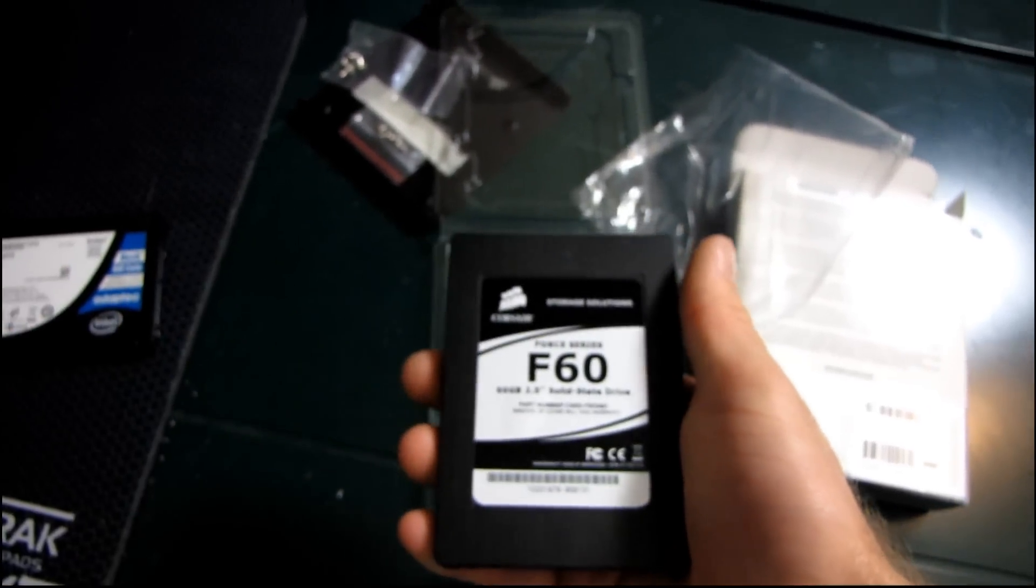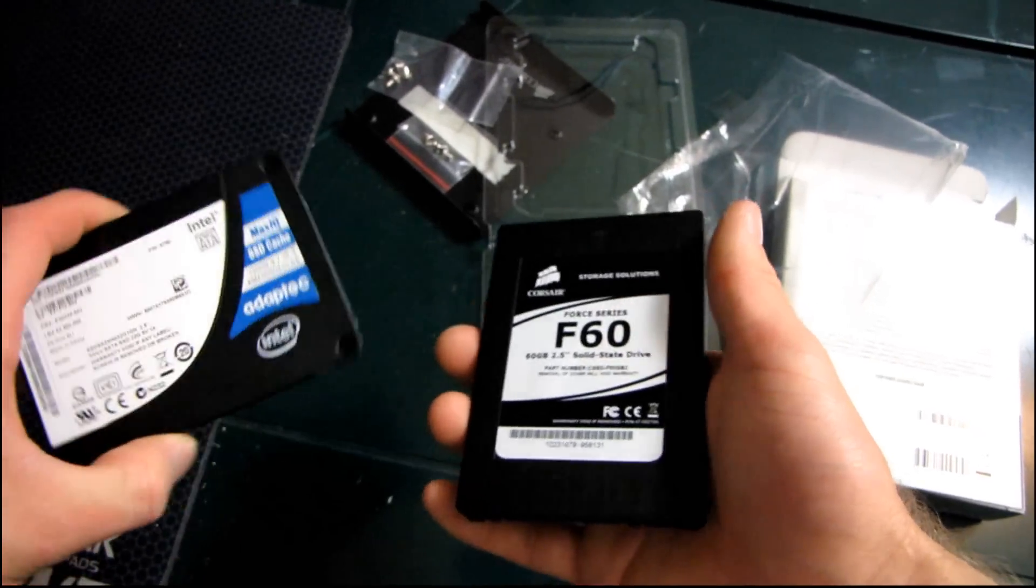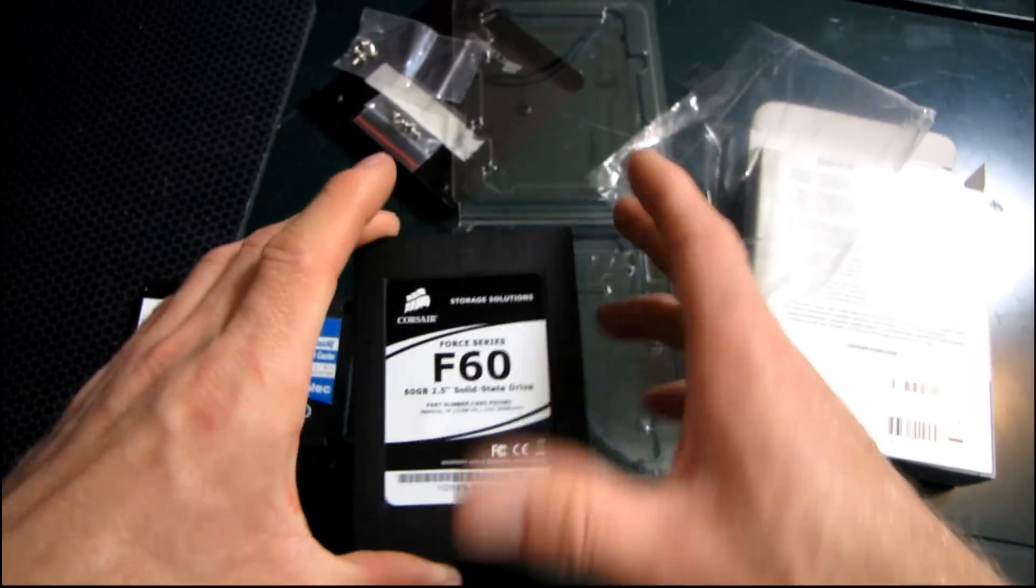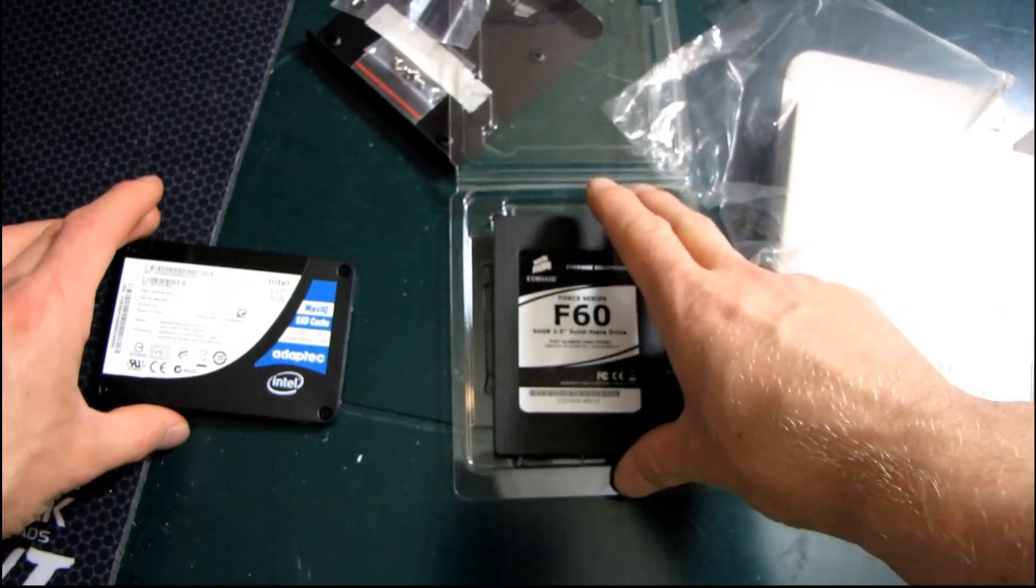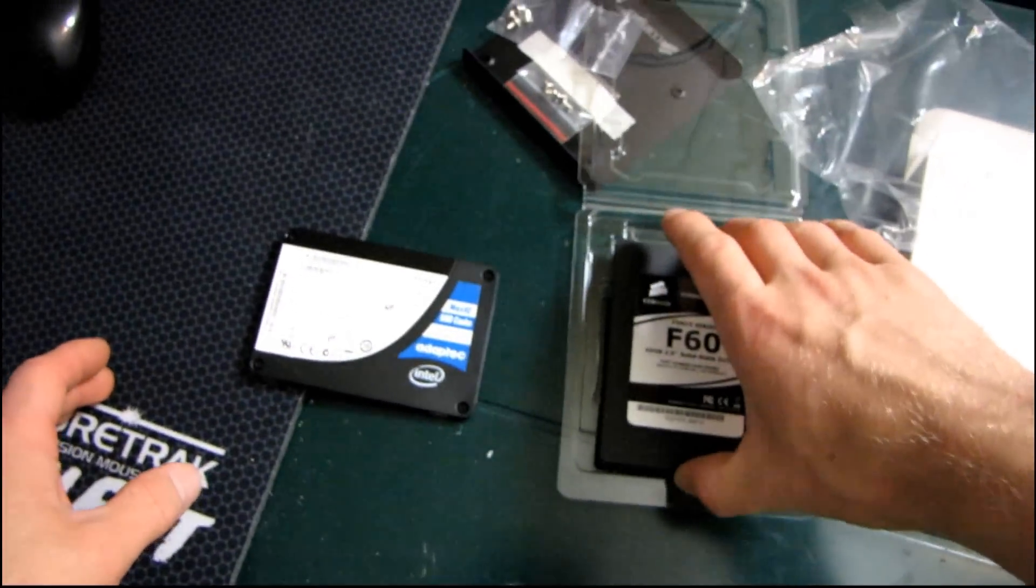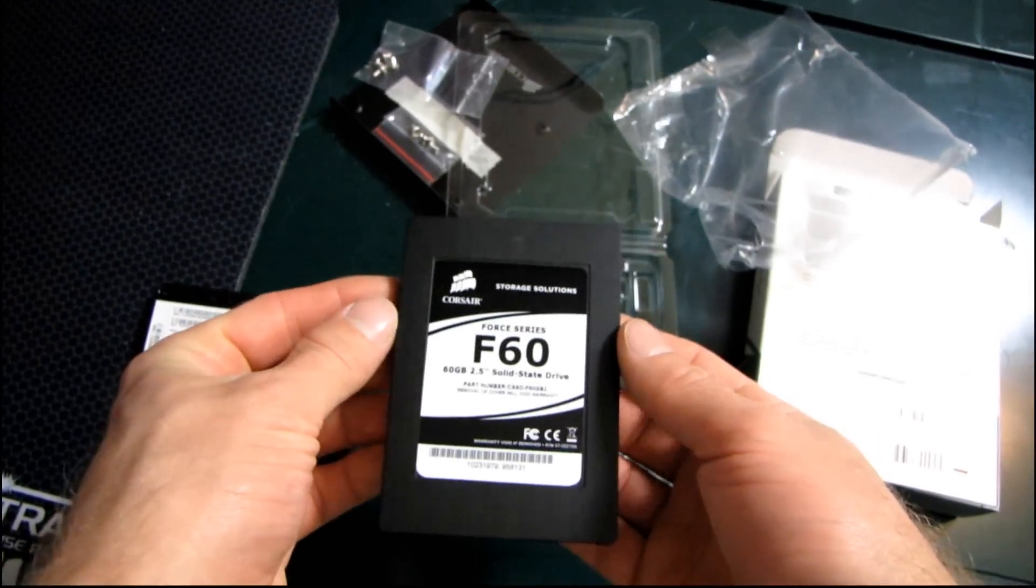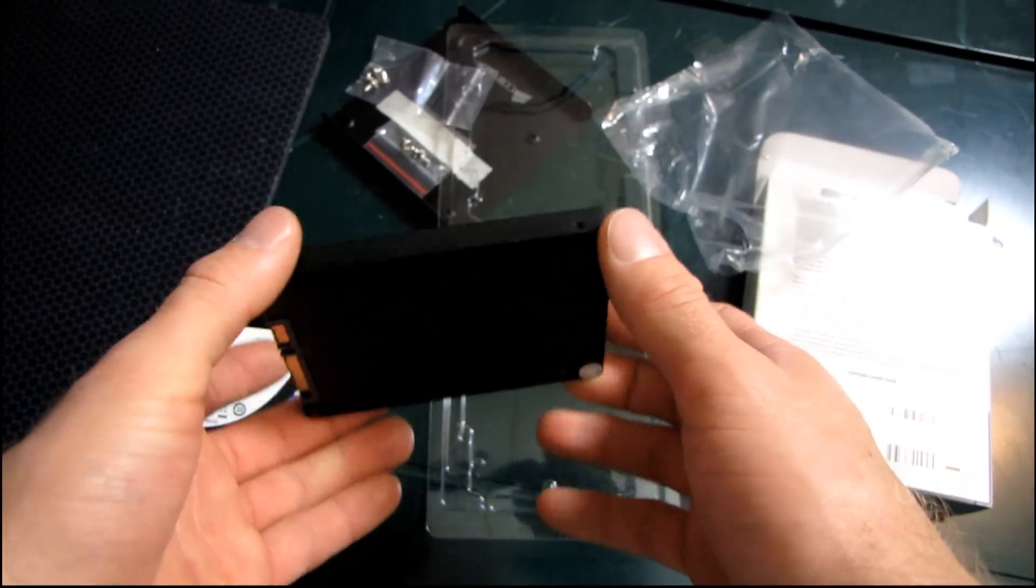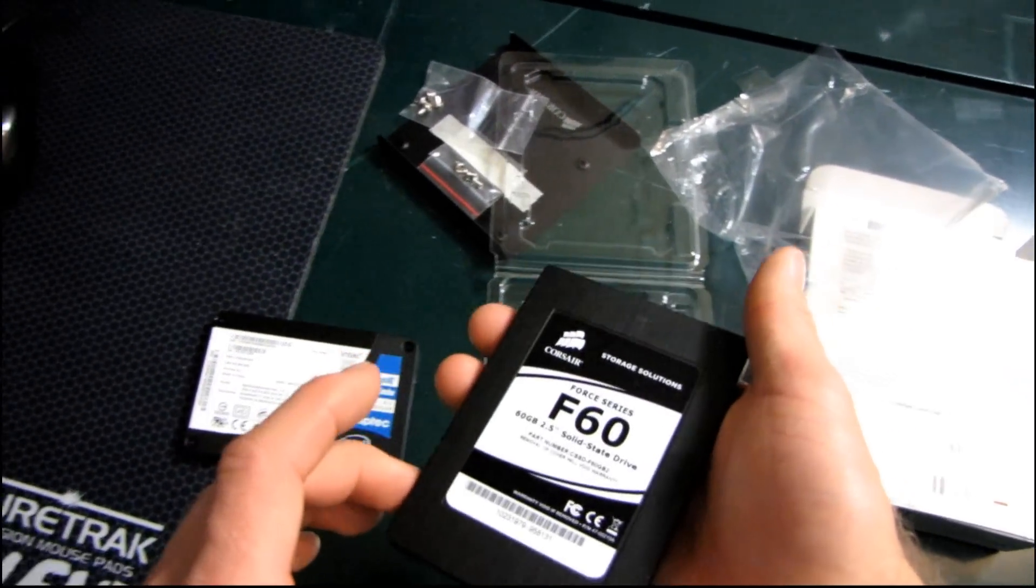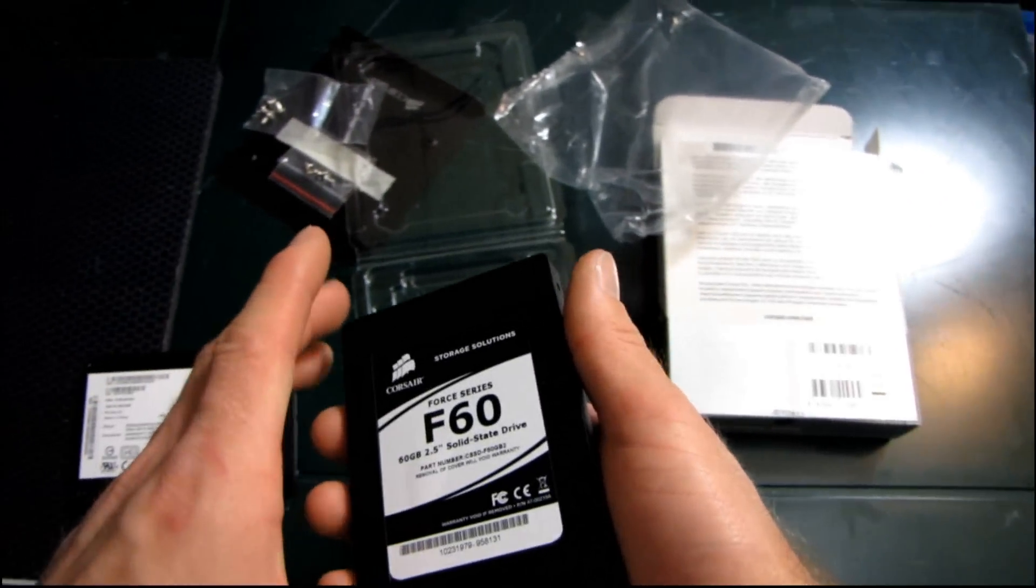Now cool thing about the Force series drives again is the sequential reads and sequential writes as well as the random read and random write performance. Now this Force series drive can actually write at up to 275 megabytes per second sequentially. It can read at up to 285 megabytes per second sequentially.